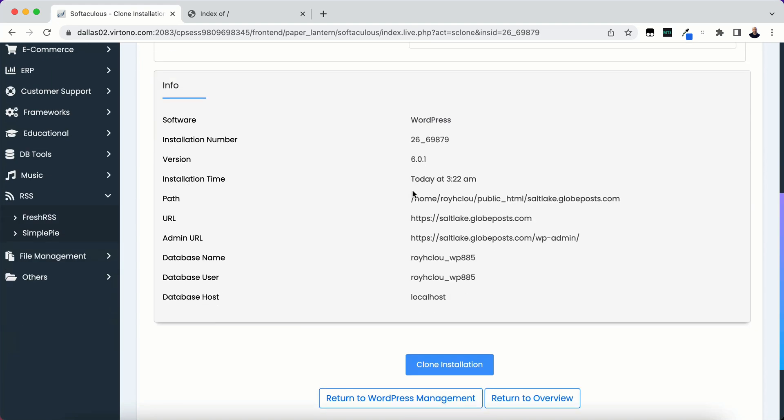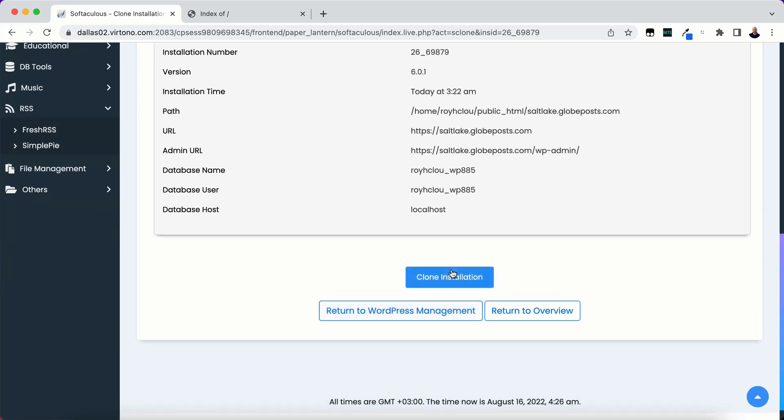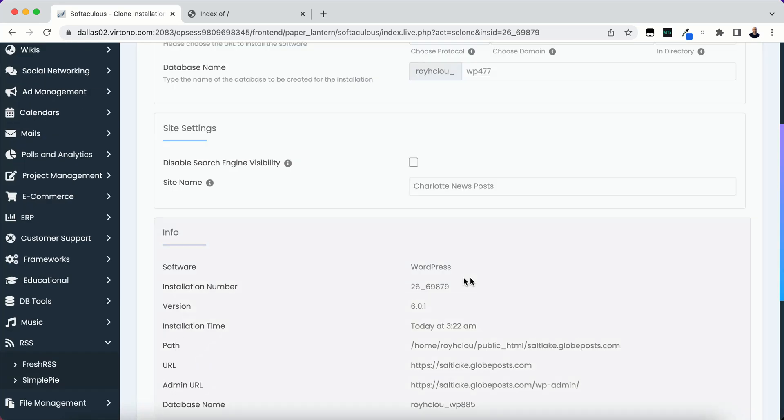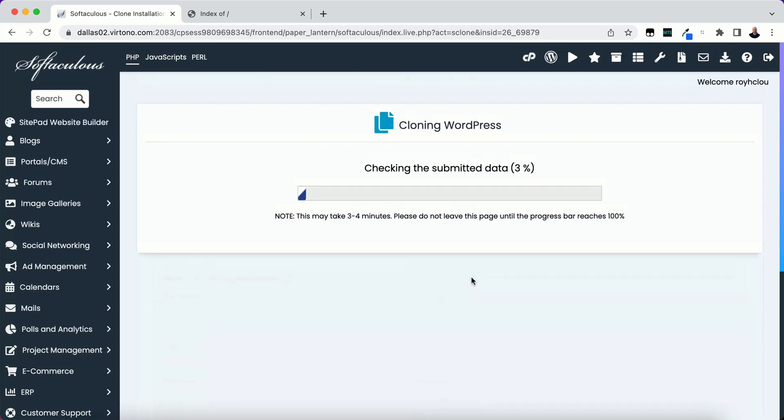Now I'm going to just keep everything the same. There's nothing, just shows me a little bit of info here. I'm not going to change anything. I'm just going to clone. Click the clone installation and it's going to clone it.